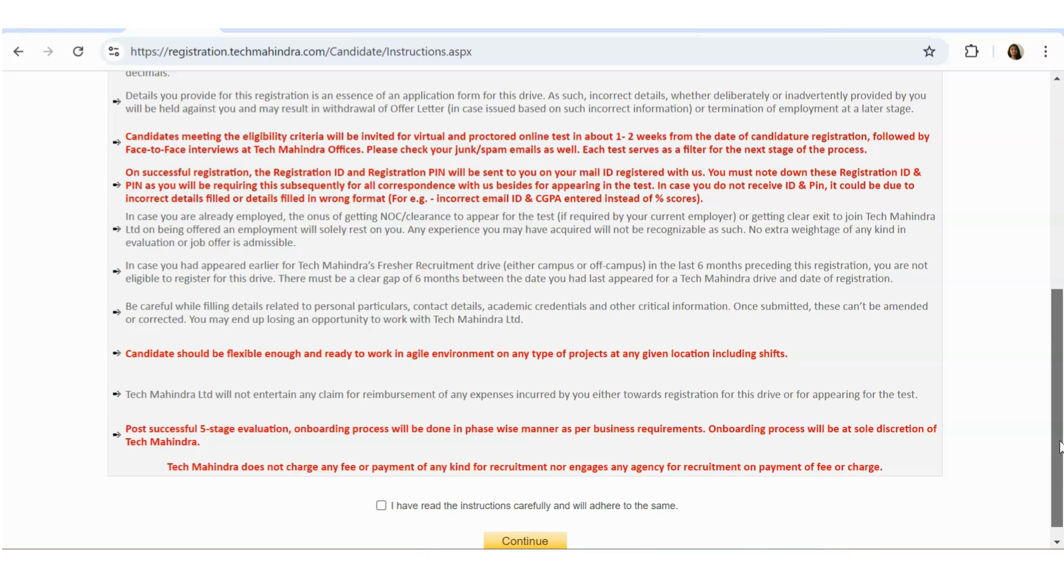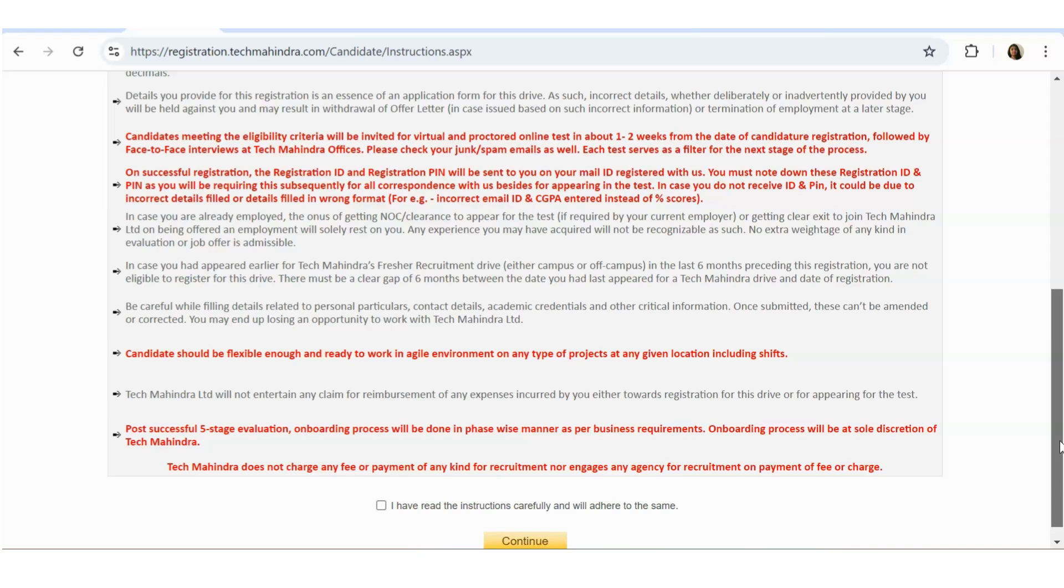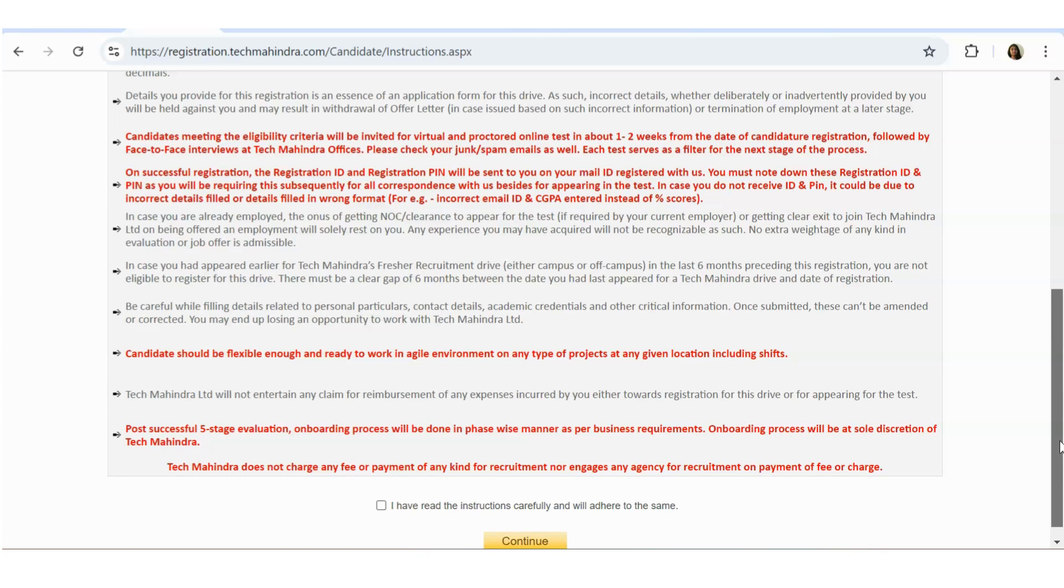In case you are already employed, the onus of getting NOC or clearance to appear for the test or getting the clearance to join Tech Mahindra is solely yours. That is, you have to arrange the NOC and things to join the company. Any experience you may have acquired will not be recognized as such.